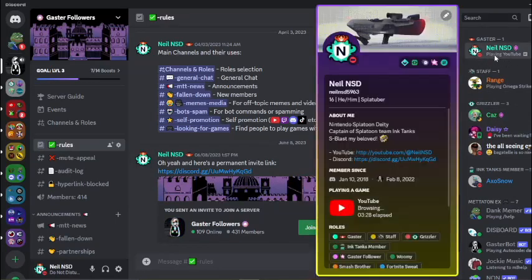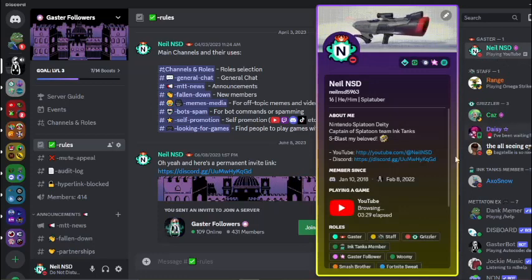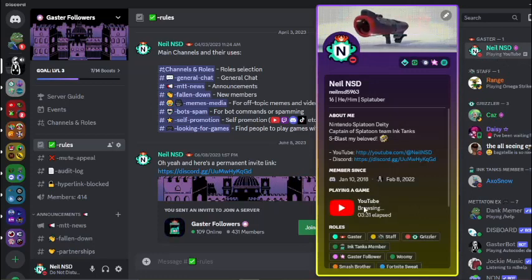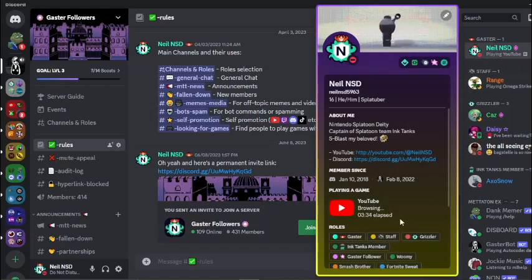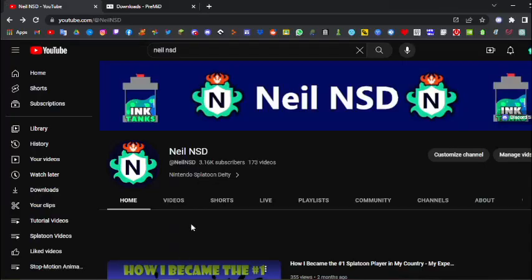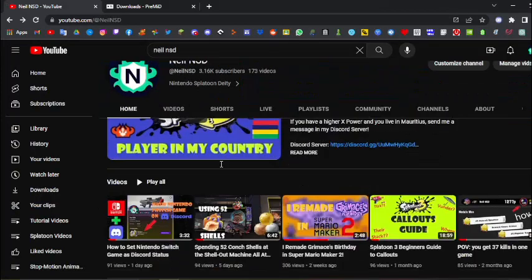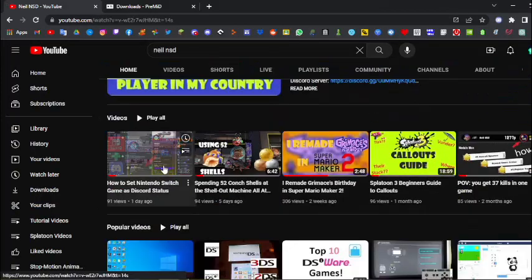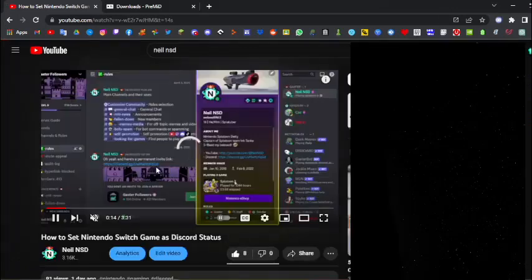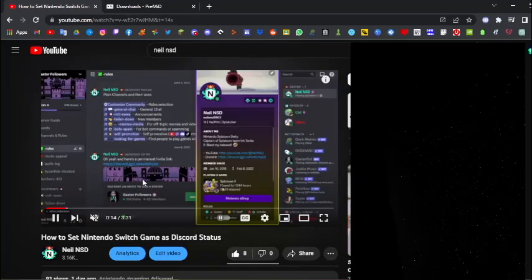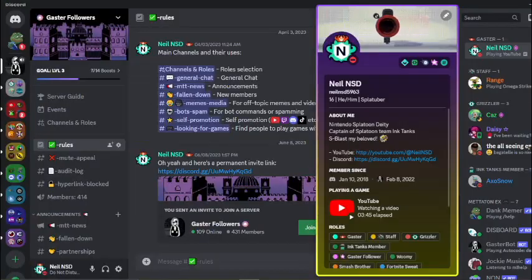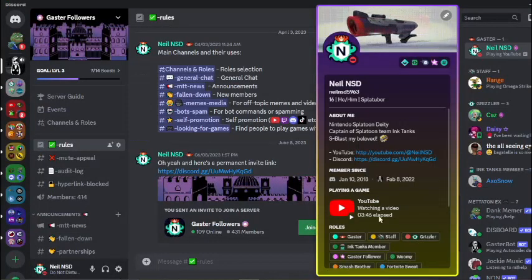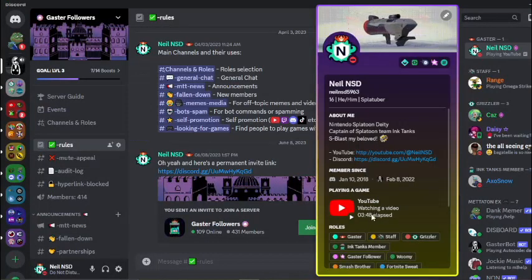As you can see, it says playing YouTube, and if you look over here, it says I'm watching YouTube, I'm browsing, and it shows how long I've done it for. If I actually head over to YouTube and click on a video, then you can see I'm watching the video right now, and you can see that over here it says watching a video.